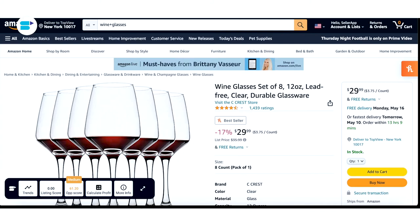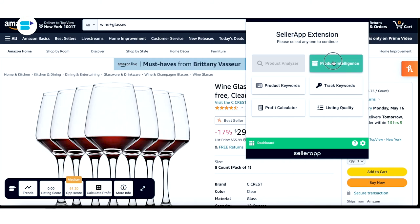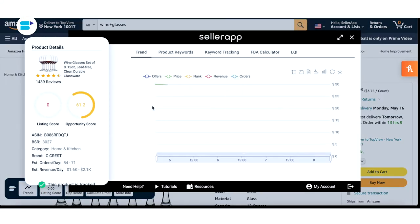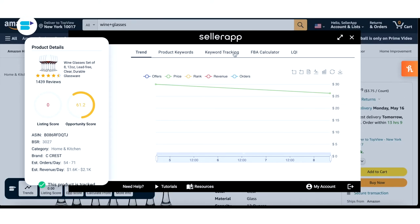Moving on, the next thing we're going to check out is product intelligence or trends. From the results page, if there's a product you'd like to know more about, product intelligence or trends will show you a graph for important insights such as offers, price, rank, revenue, and orders.